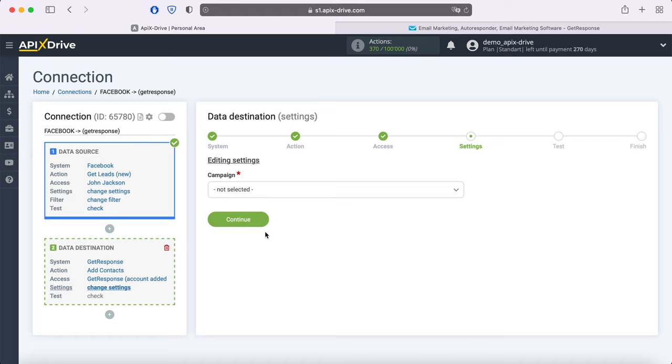At this stage, you need to select a campaign to which new contacts will be added with each new lead from Facebook.